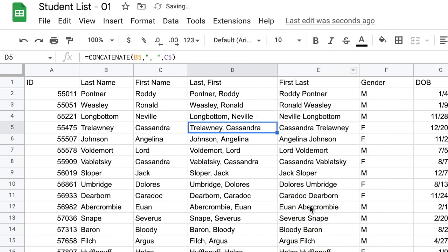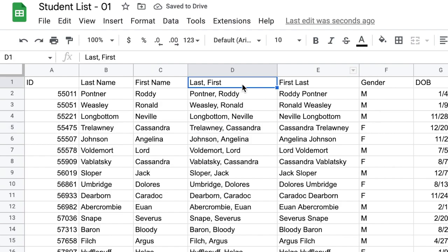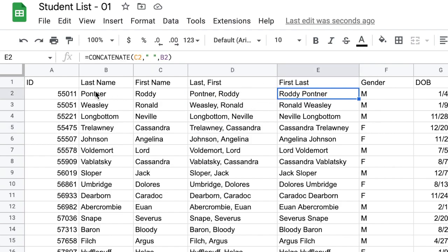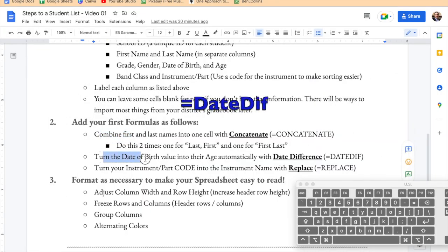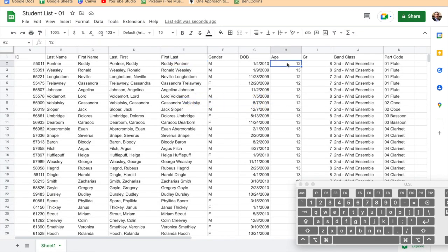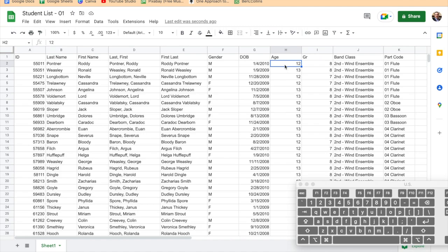Step two: we want to turn the date of birth value into their age. Right now I've got the age listed, but if you don't, there's an easy way to create it — you don't have to do the math yourself. The spreadsheet will do it for you. The problem with a static age is it won't stay current, so we need it to be dynamic, meaning it will change as time goes on. So I'm going to delete all the existing age values.